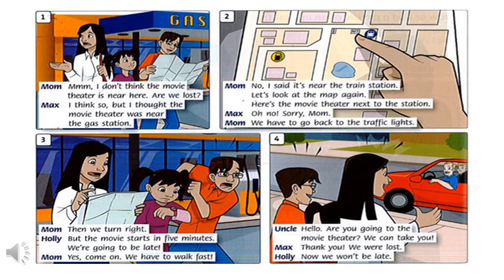Then we turn right. But the movie starts in five minutes. We're going to be late. Come on, we have to walk fast. Hello, are you going to the movie theater? We can take you. Thank you, we got lost. Now we won't be late.